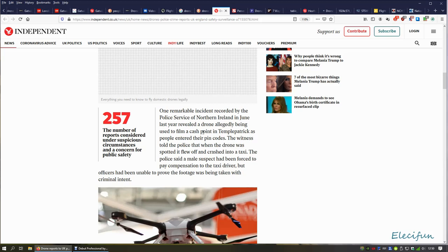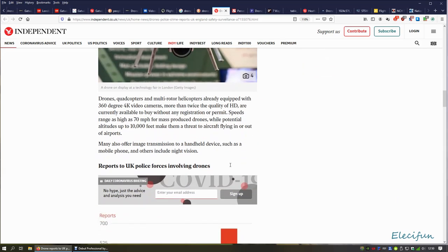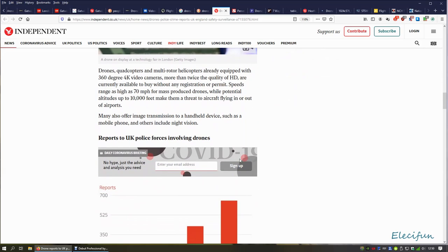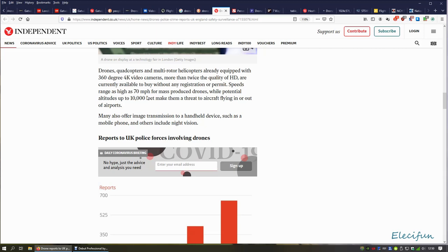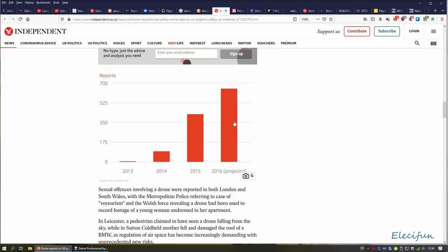Drones, quadcopters, and multi-rotor helicopters already equipped with 360-degree 4K cameras, more than twice the quality of HD, are currently available to buy without registration. The potential speed is 70 miles an hour and altitude of 10,000 feet. So we got some numbers there. This is projected, not actually a real figure, it's a projected figure.